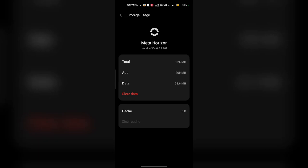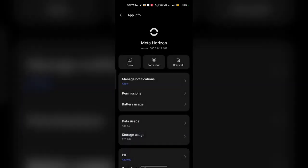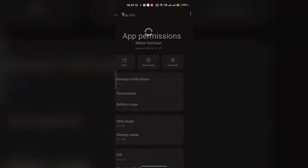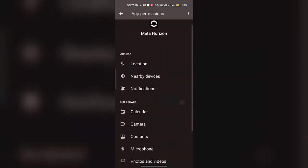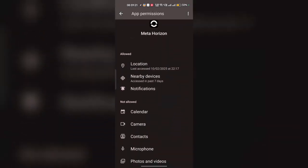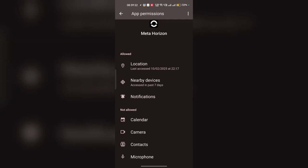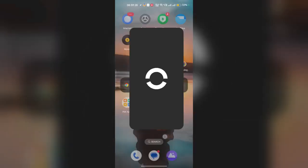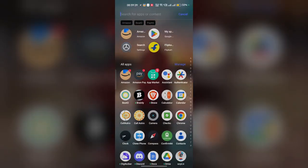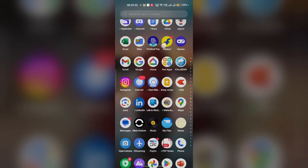Ensure the app has the necessary permissions to function correctly. In app info, go to permissions and check that the app has sufficient permissions. If not, provide the required permissions.